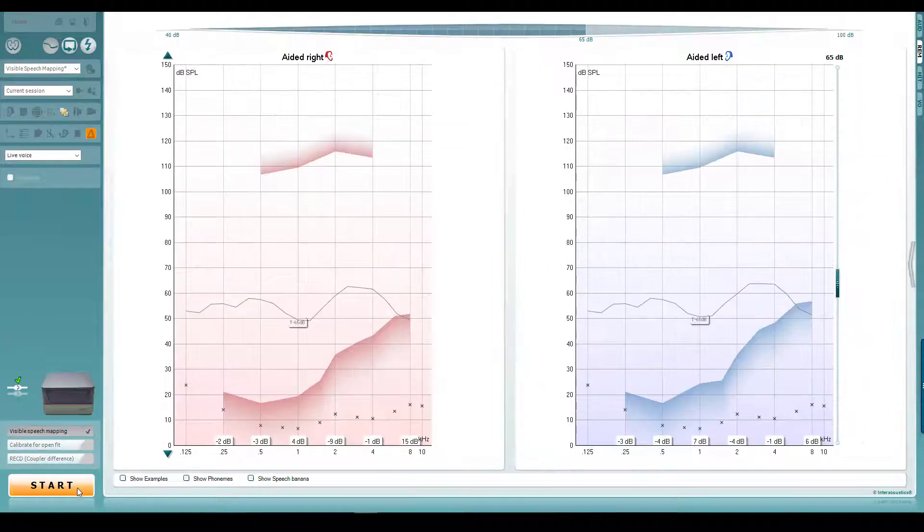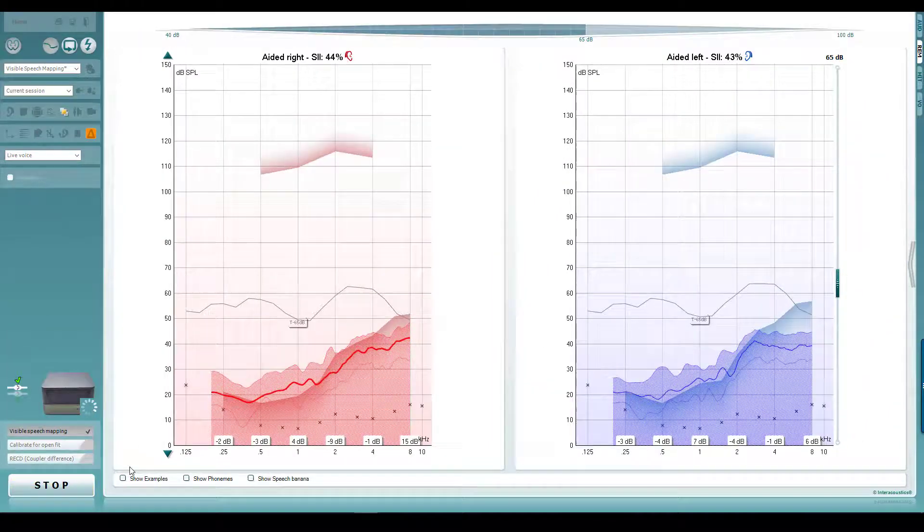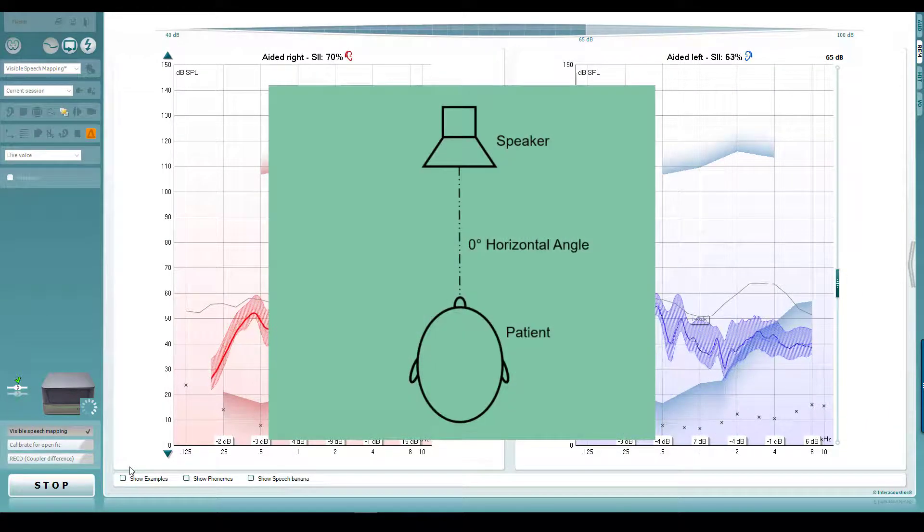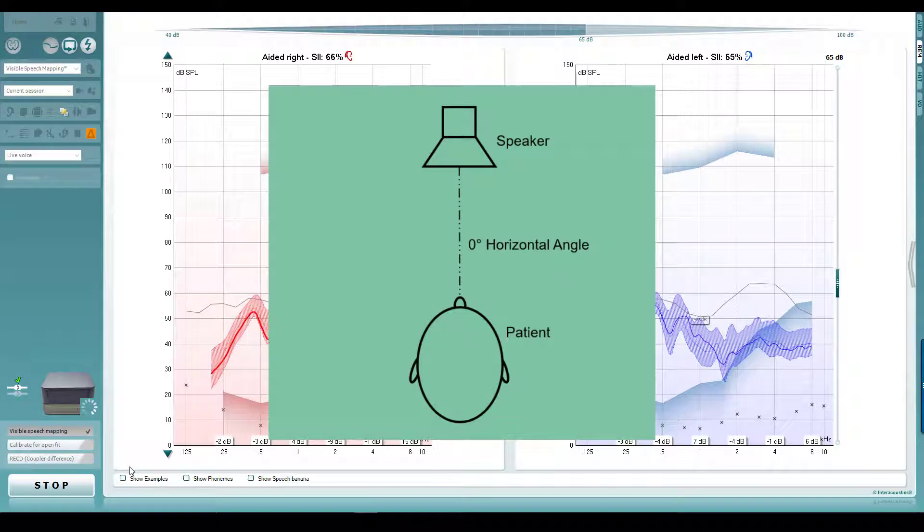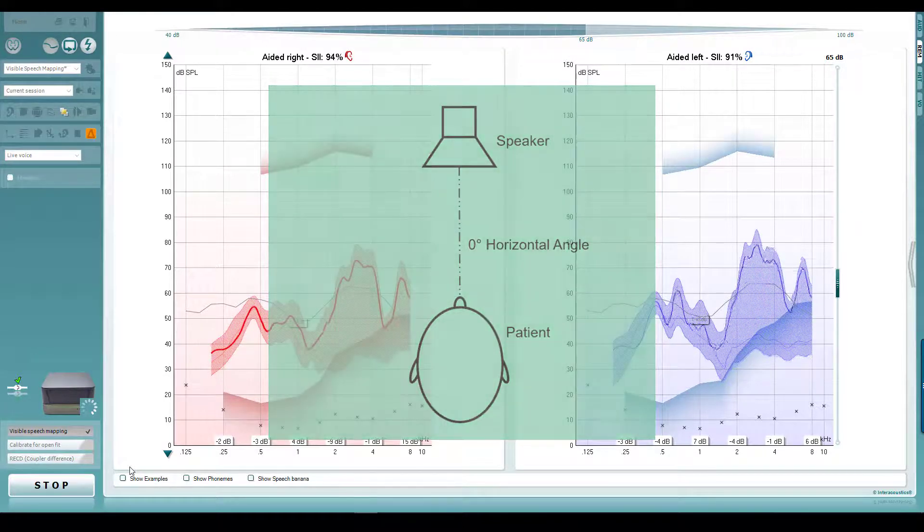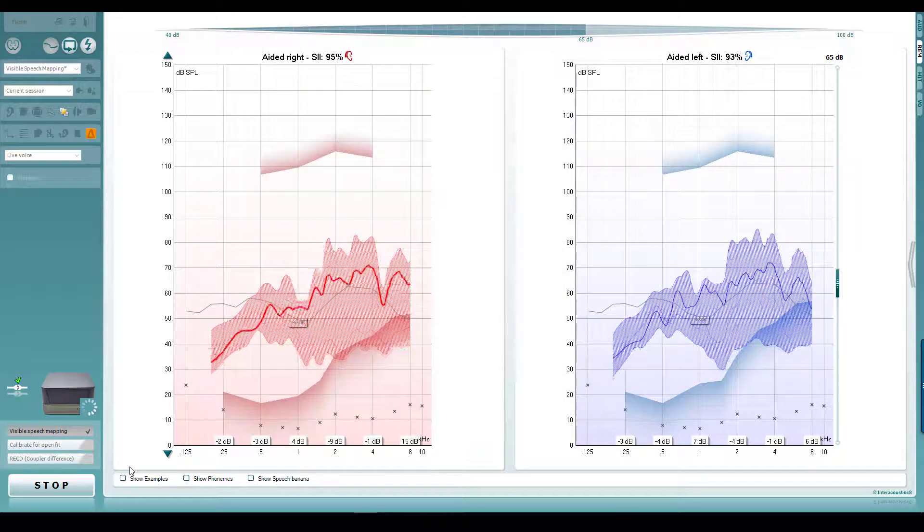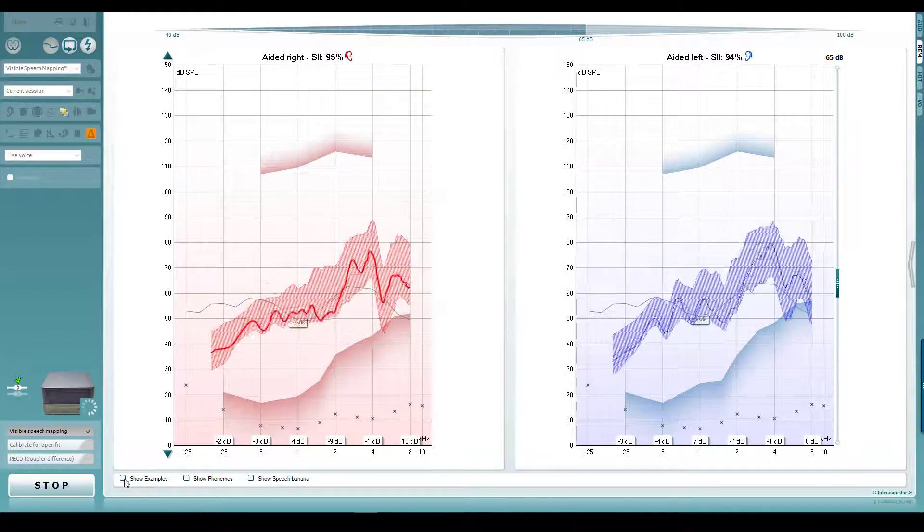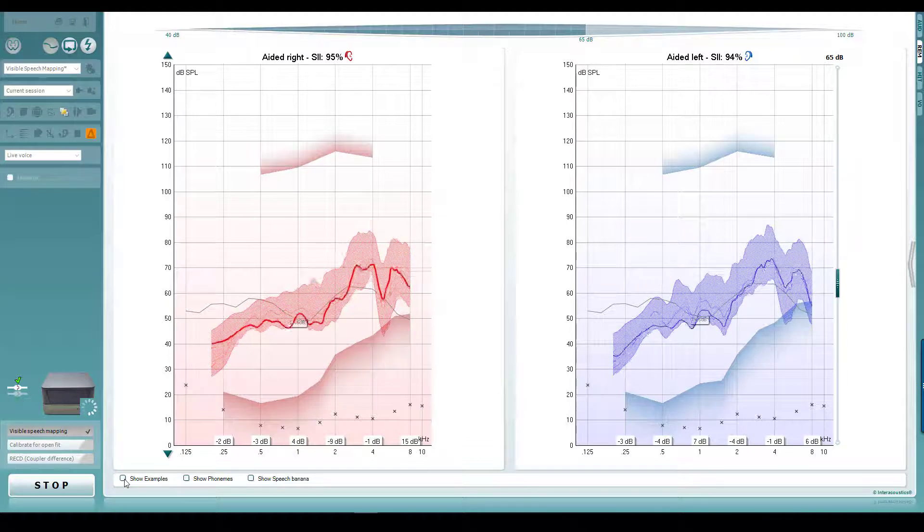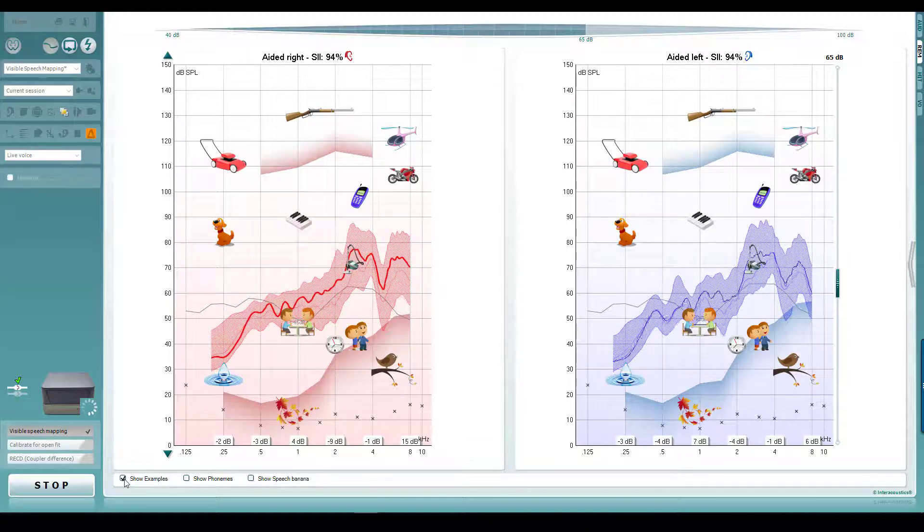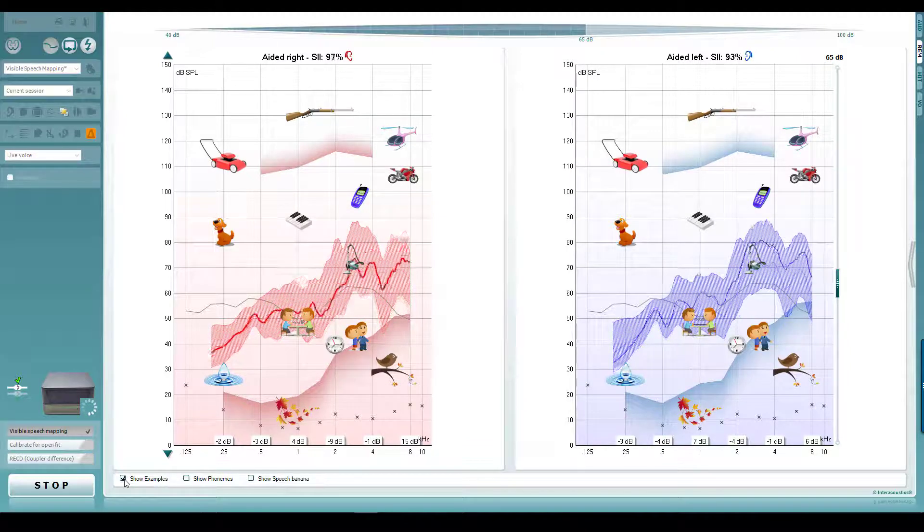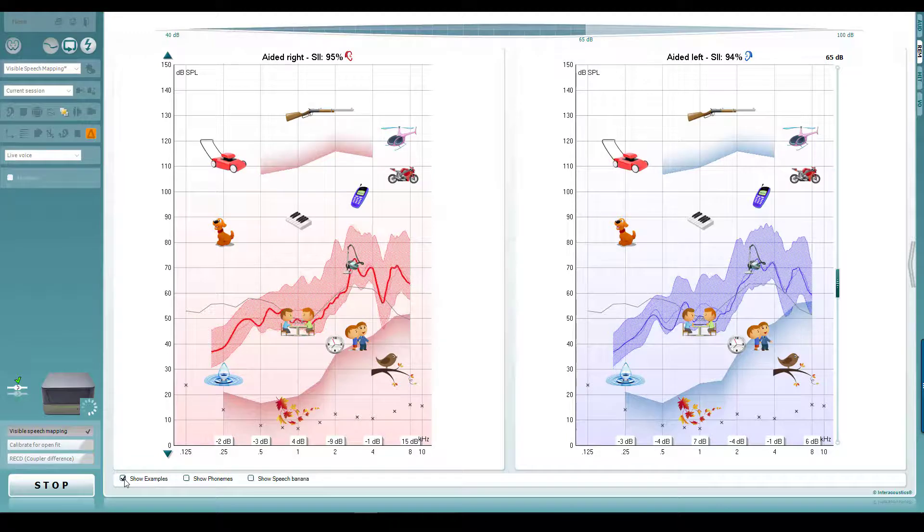It's very important that the patient sits at a zero degree horizontal angle to the speaker when performing binaural measurements. This is to ensure that the same signal is received at both ears. If the patient turns their head or moves their position during the measurement, then you'll need to re-perform it.